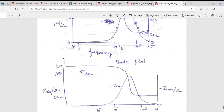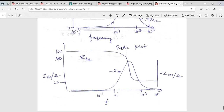This plot is called the Bode plot. You can also plot it with frequency on the x-axis, the imaginary part of impedance on one y-axis, and the real part on the other. The imaginary part of impedance shows a bell-shaped curve very similar to the phase angle plot — minimal at high and low frequencies, with a peak at some intermediate frequency.